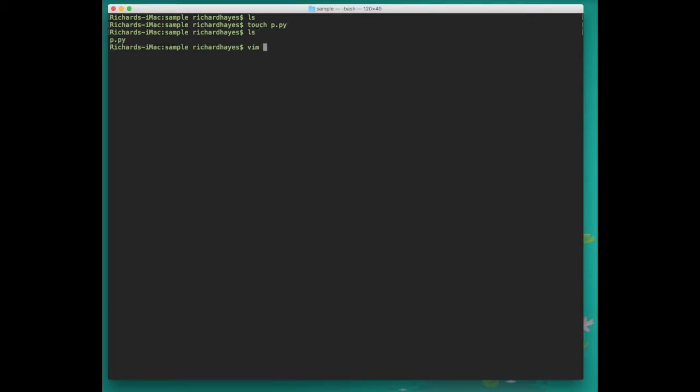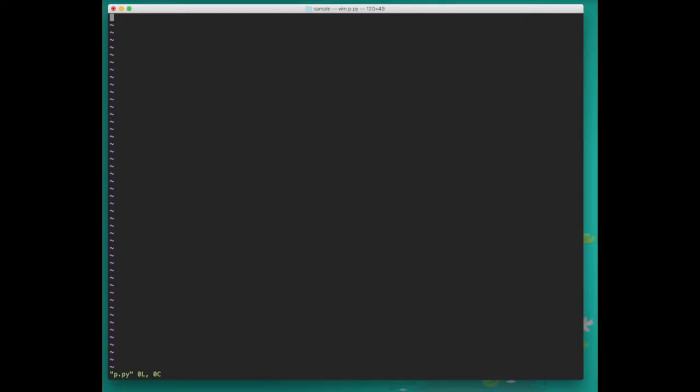We can use a built-in text editor on Mac called vim to edit this file. We type vim and then the name of the file and press enter. Now we're in the vim editor and we can press the letter i to enter insert mode where we can type characters into our program.